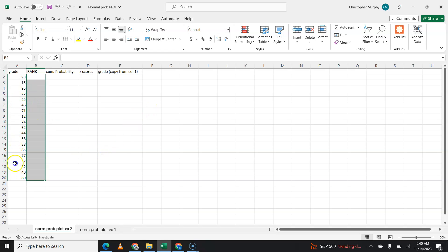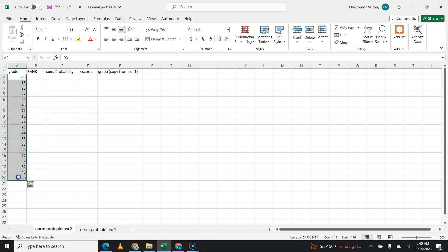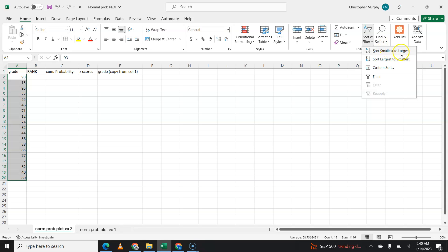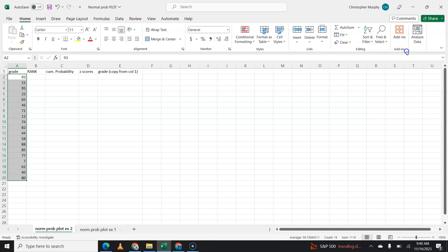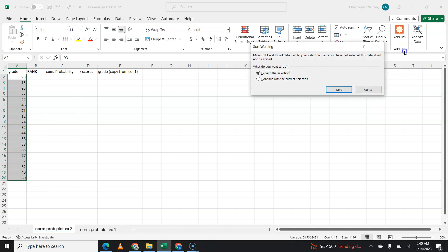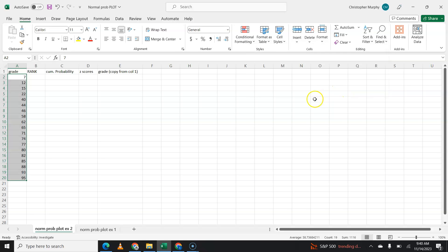I've given you a list of information. These could be grades. These could be anything. First thing I want you to notice, they are not in order. If you highlight your data and you come over to sort and filter, you want to sort smallest to largest. We're going to continue with the current selection. So boom.